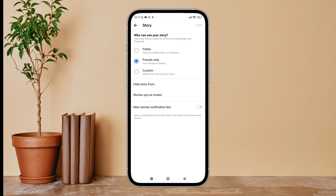So this is how you can turn off the new stories notification dot on Messenger. Thanks for watching! If you found this helpful, we would love it if you hit the thumbs up button below. We upload great new tech tutorials like this one every day, so do not forget to subscribe to our channel and hit the bell icon so that you'll never miss another update.